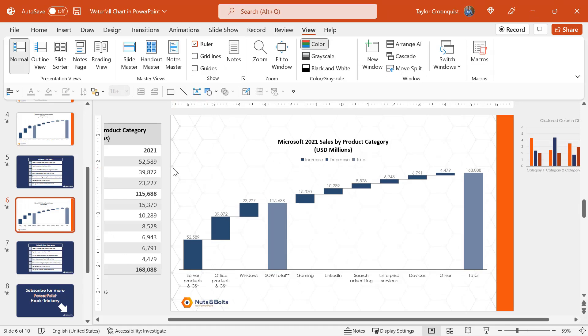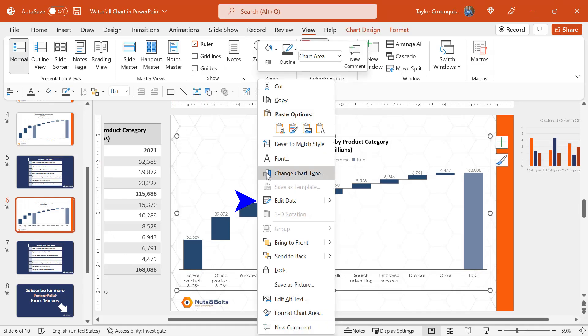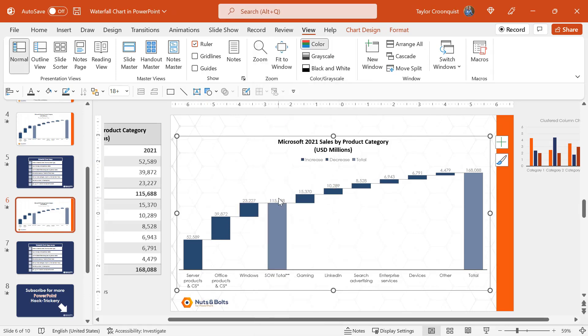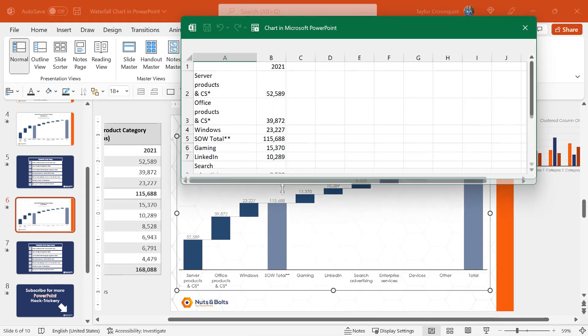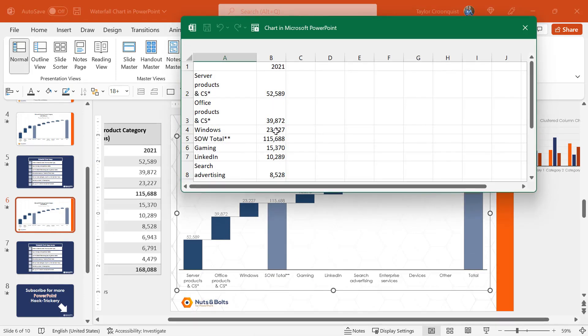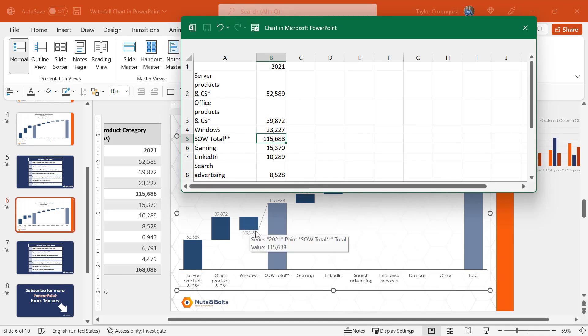To do that, I'll come back into PowerPoint. First, I'll prove to you that it's not going to work. I'm going to select, right click, edit data. Here in the Excel spreadsheet, I'm going to make this Windows just a negative 23 billion. Hit enter. You're going to see here in my chart that the negative 23 goes down, but I still have 115 billion.